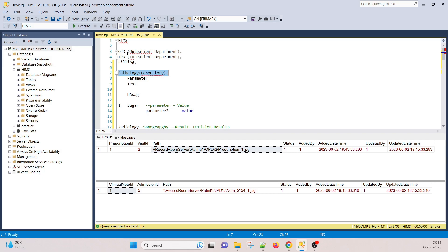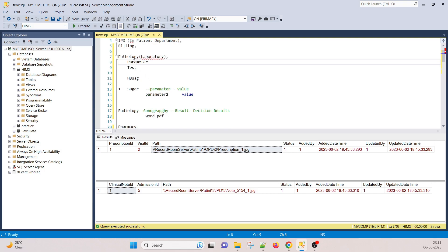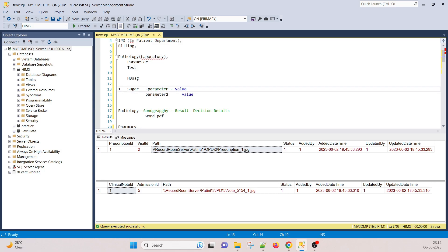When a patient comes into the hospital and needs to do some tests — like a sugar test or HbsAg or whatever — that test is assigned at the OPD or IPD level. Based on that, we have to set values for those particular parameters. In the pathology model, we assign a test name to the patient, and after the test is assigned we have to supply parameter values to it.